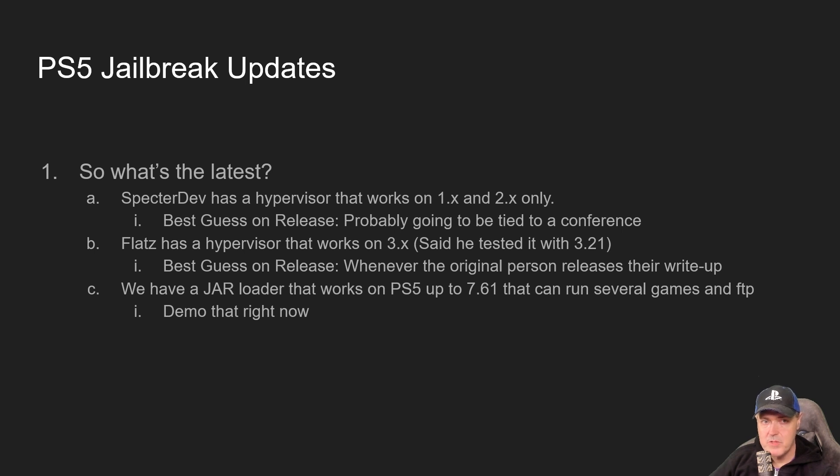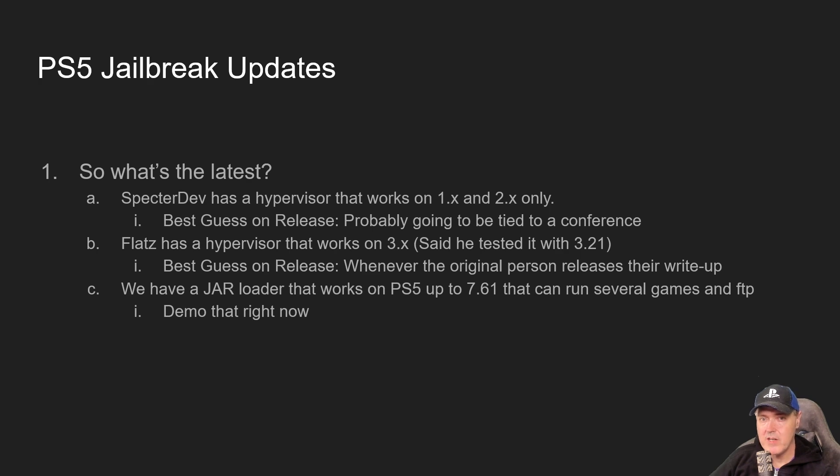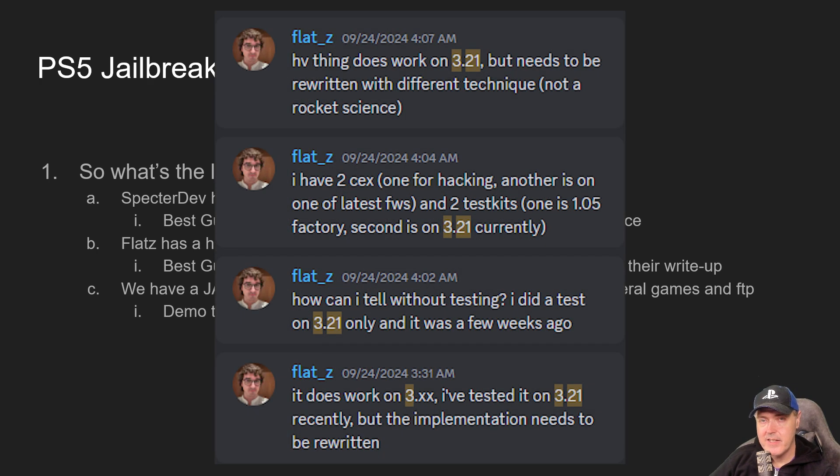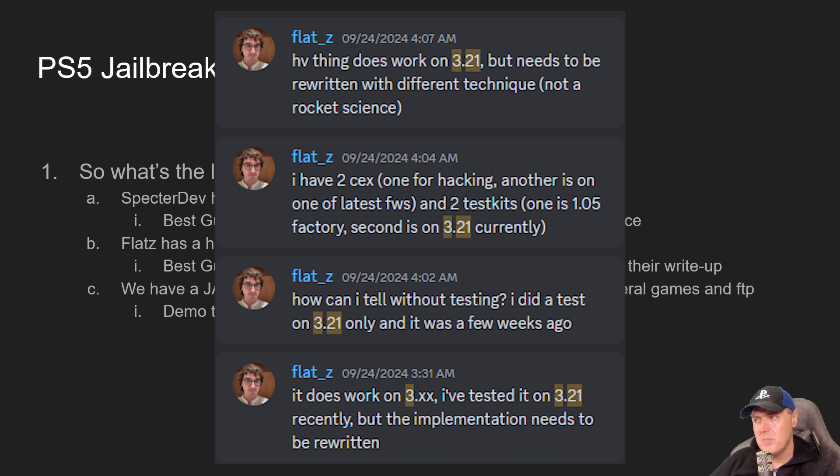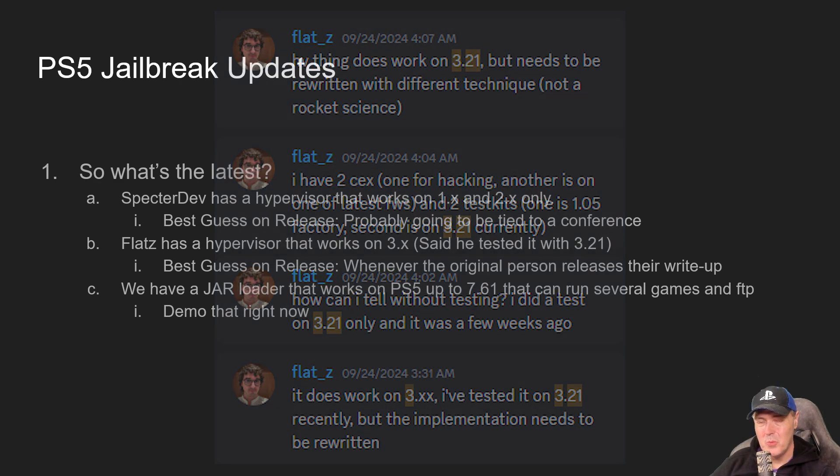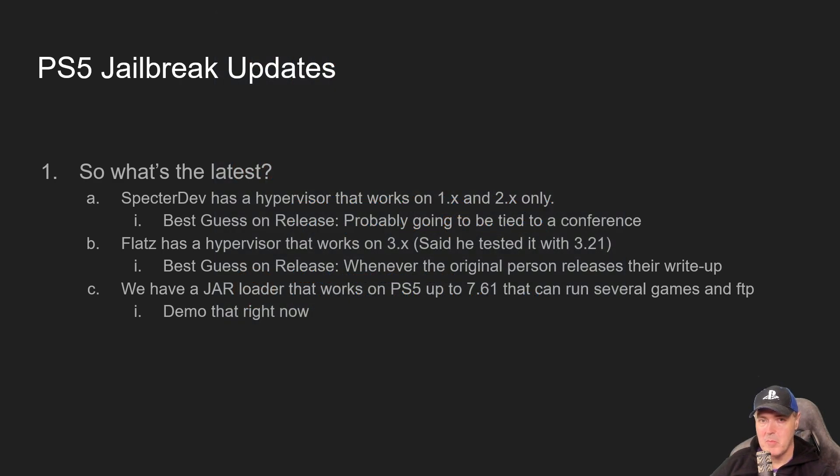Flats has a hypervisor exploit that works on 3.x. He did state that he had tested it with 3.2.1. So the best guess of when would this thing be released?